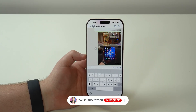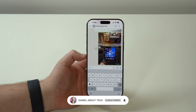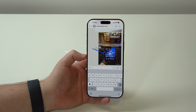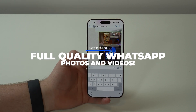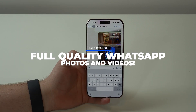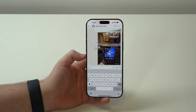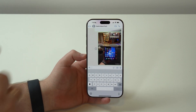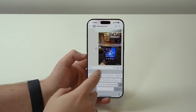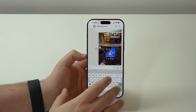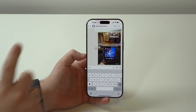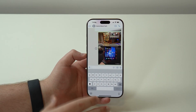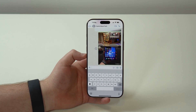How is it going, everybody? You're watching Then About Tech, and today I'm going to show you how to send photos and videos on WhatsApp at full quality, at the original quality, no quality loss. And I'm not talking about HD, I'm talking about full quality. Let me show you, it's super simple. Let's get started.